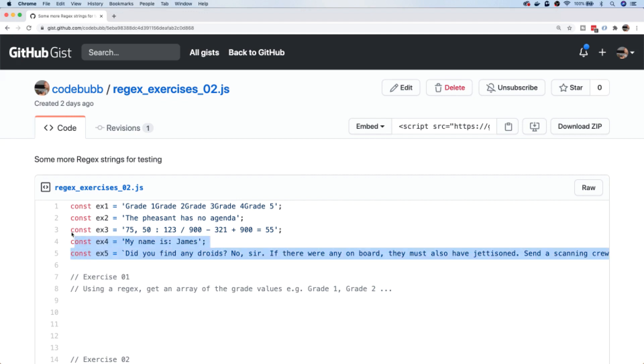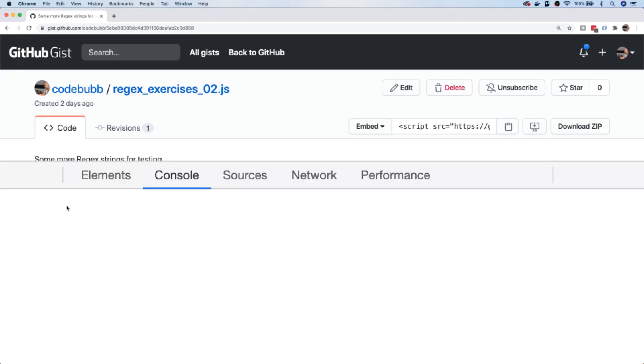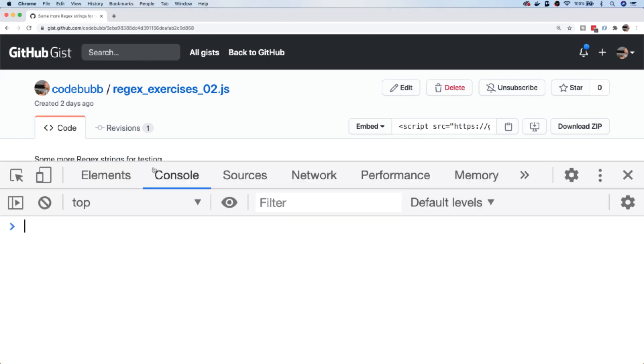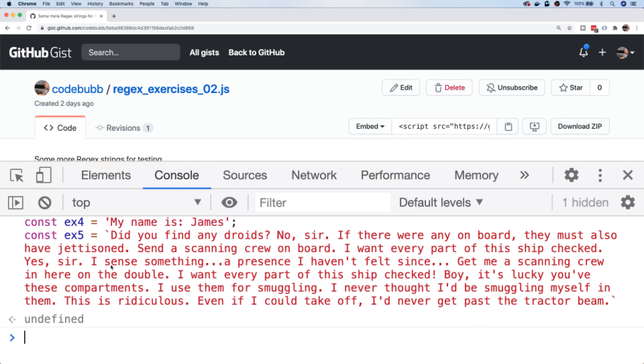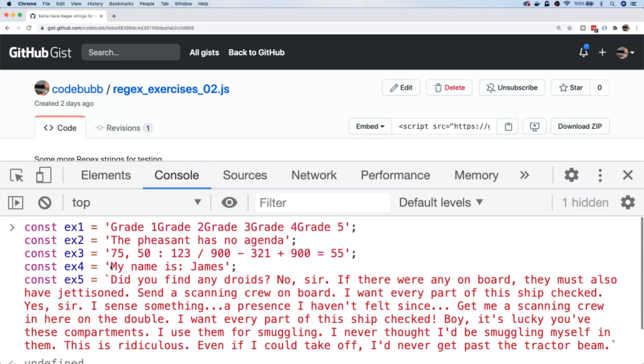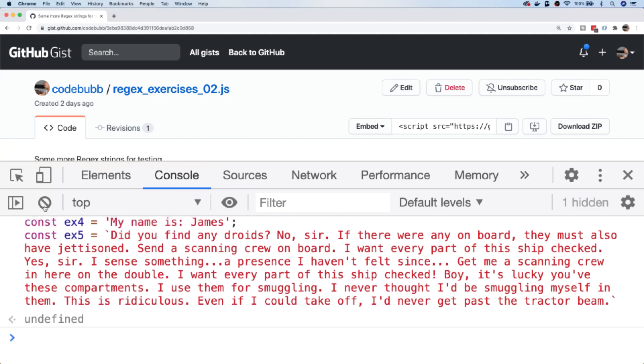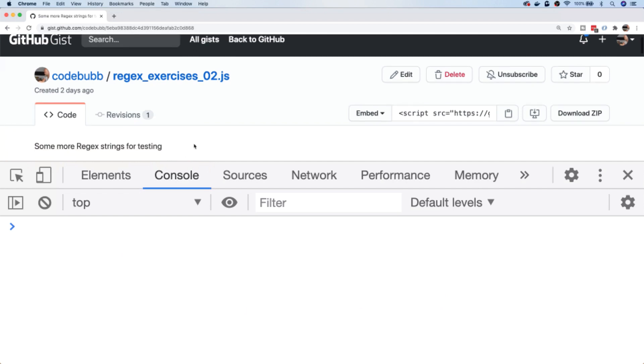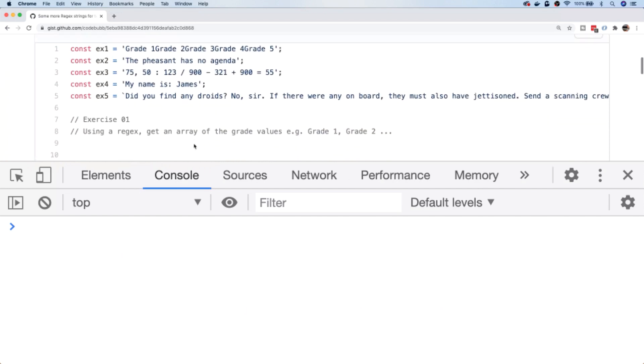The first thing we can actually do is if we go and grab the variables that I've declared here in the gist and if we go to our developer tools and just paste those into the console. You might want to pause the video at this point and have a go at the exercises yourselves and come back if you get stuck, or you can just sit back and watch me go through some examples for solving these exercises.